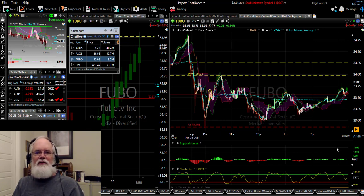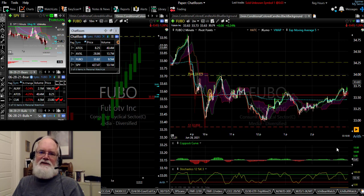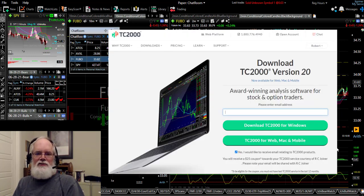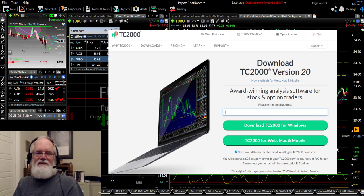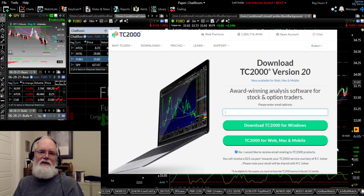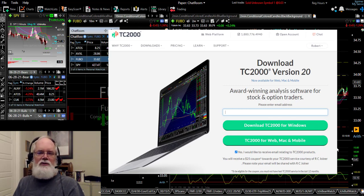Before I go any further, if you're not currently using TC2000, I highly recommend it. I've been using it personally every day for over a decade and really enjoy it. They continue to update it year after year, making new improvements to the system. You'll find a link in the description box below this video if you want to take the free trial. There's no charge for the free download and there's also a coupon there if you want to subscribe later on.